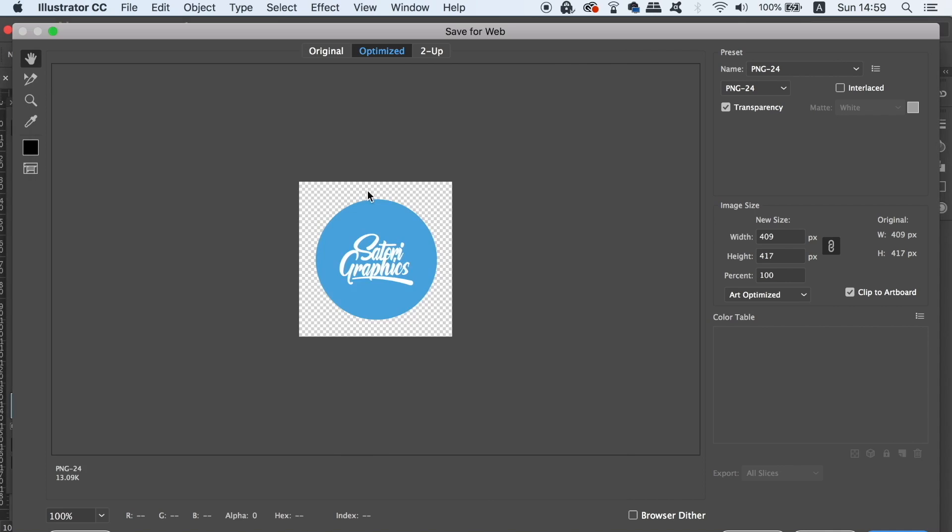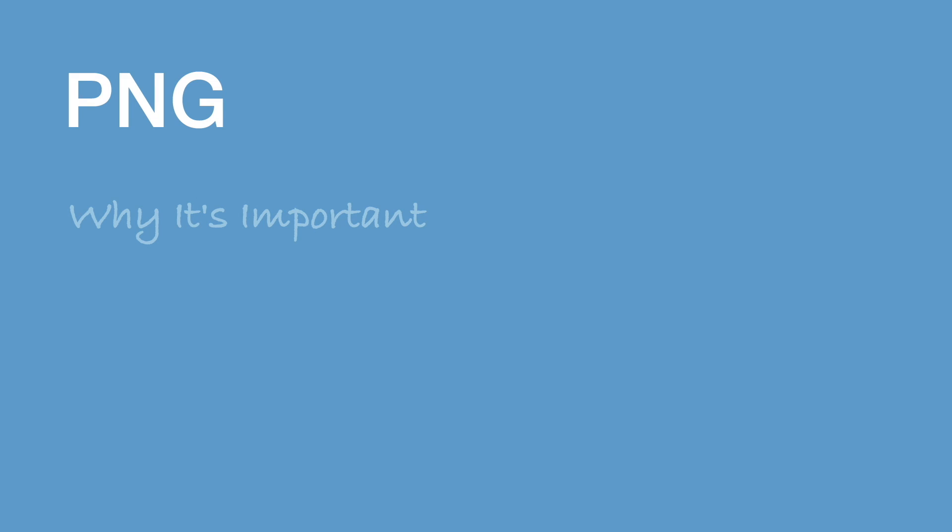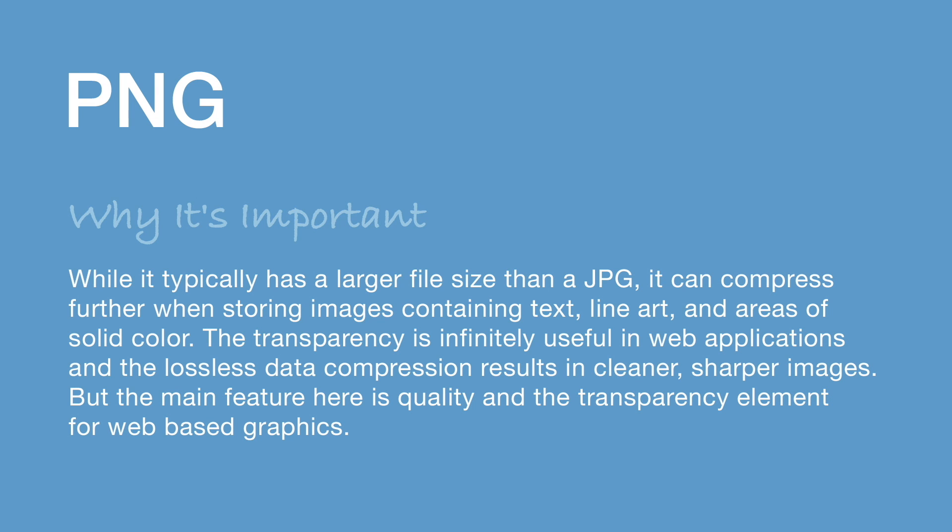I would personally send the client both a version with a background and without a background in PNG format. Once saved, it's always a good idea to check the file before we send it to the client because it's better to be safe than sorry. So, with PNG, remember to consider the type that you want to use, PNG 8 or PNG 24, and then also remember to save the logo in both variations of having a background and being transparent.